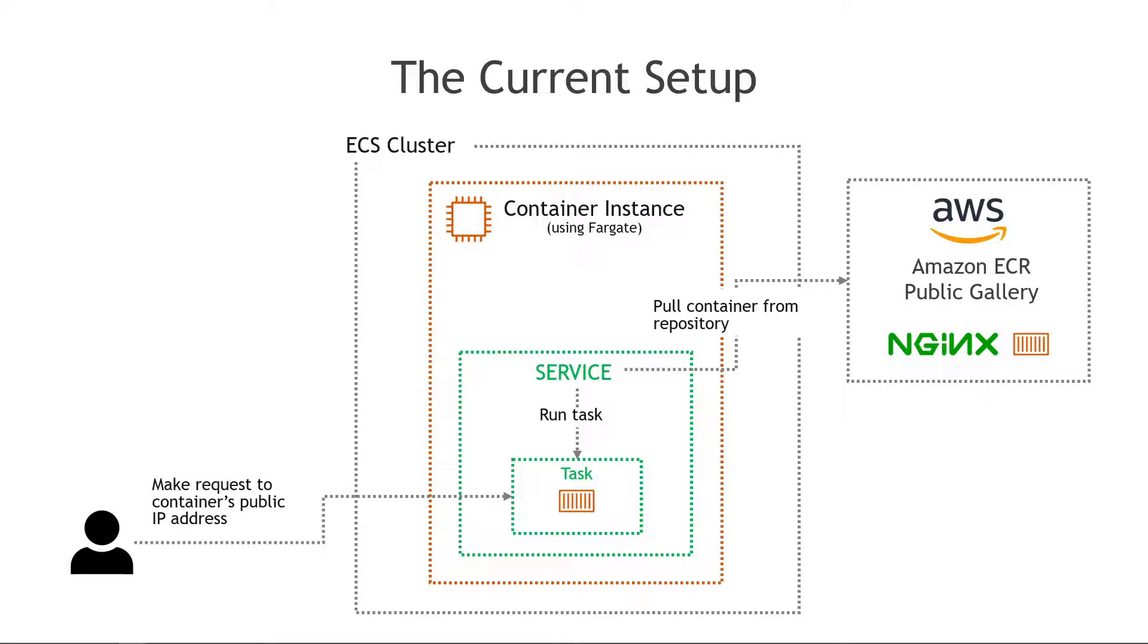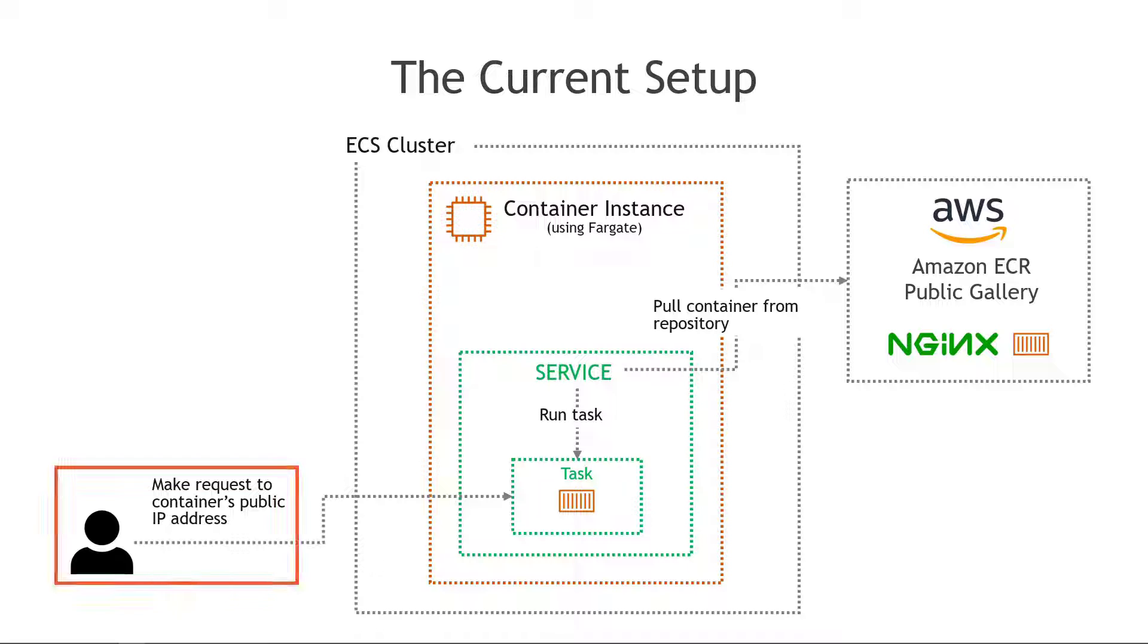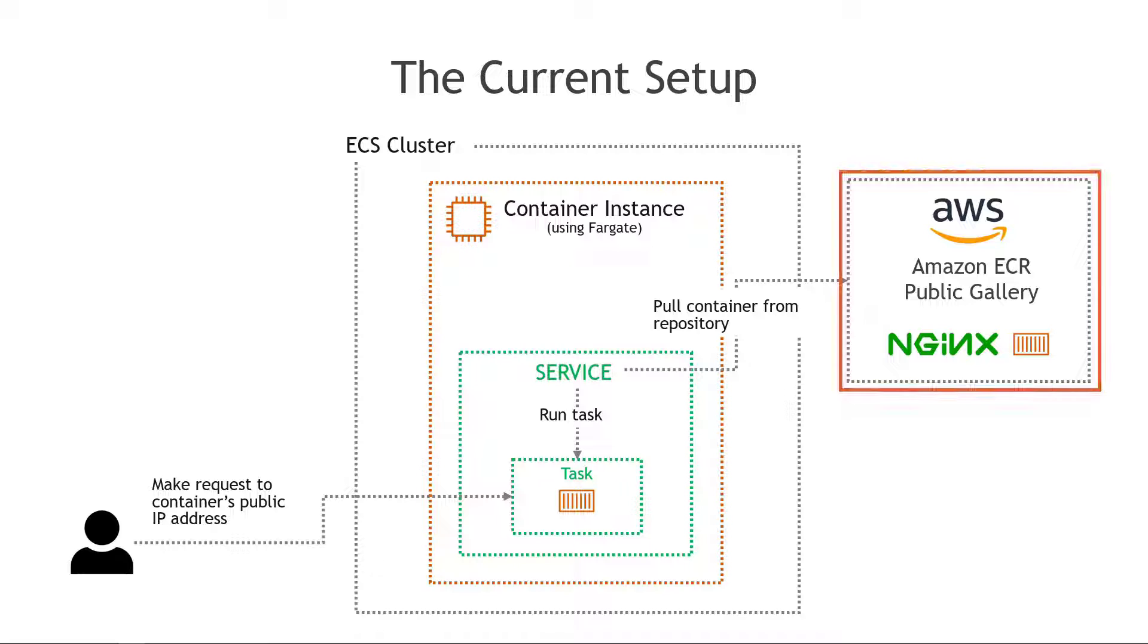But to give you the summary this is what we built. If you haven't built it don't worry we're gonna start from scratch in this video so you can follow along. But basically where we ended up was that a user can make a request to a container's public IP address and that launches a simple web page using an Nginx container from the Amazon Elastic Container Registry Public Gallery.